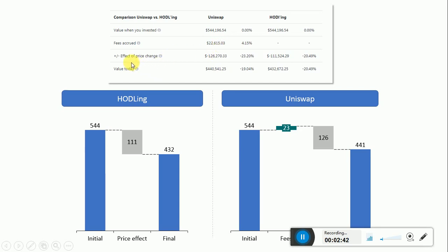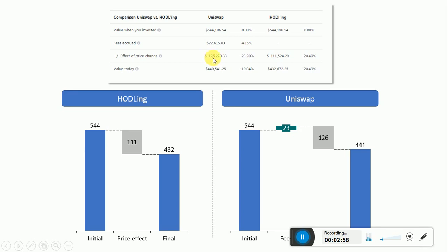Then the next row is the effect of the price change. The price of Ethereum and the ratio Ethereum-USDC changed over the course of time. This determined a change in value of minus $126,000 with Uniswap. This effect of price change would have been only minus $111,000 if the person was holding.